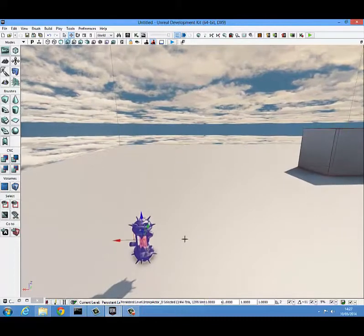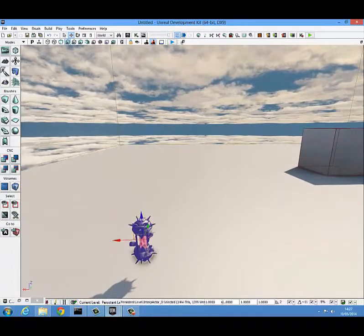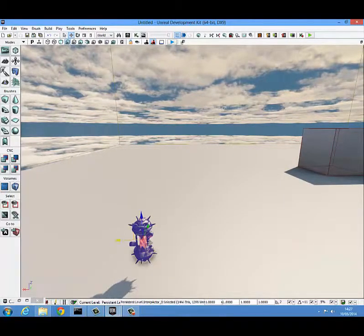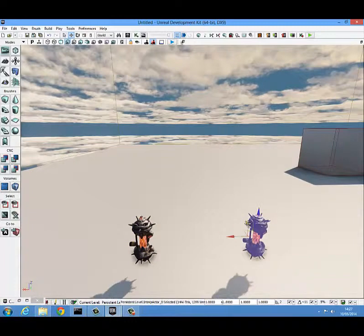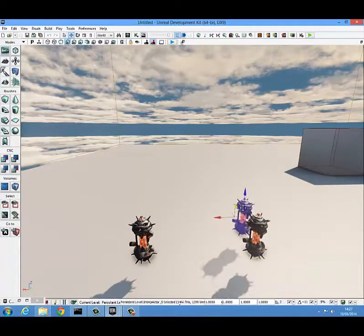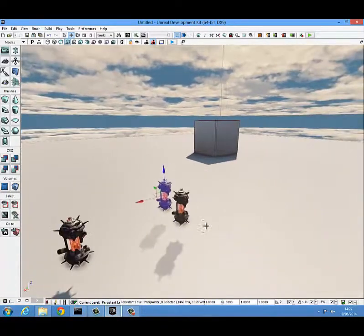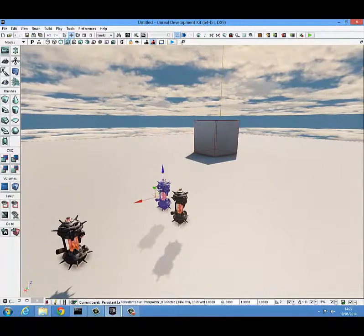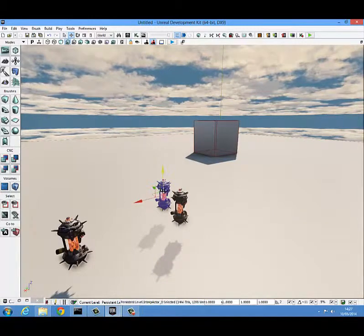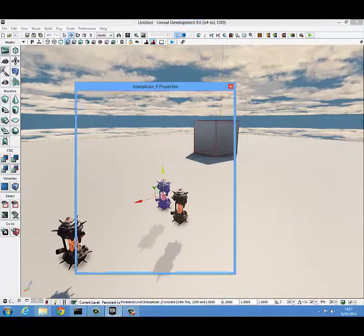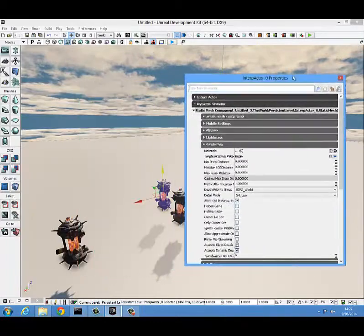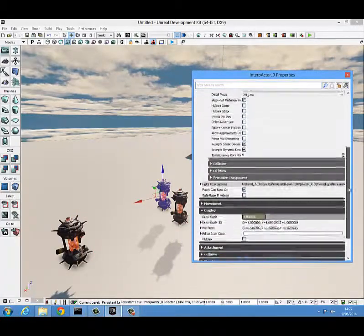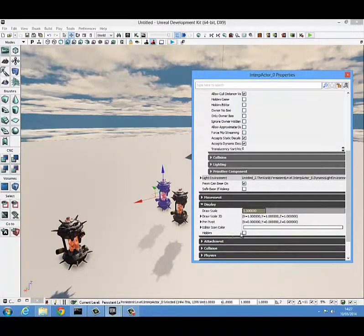The next thing we need to do is make two copies of this. Hold ALT and drag it across to make a direct copy and another one just there. Now you are going to want to make both of these copies hidden. To do that, press F4 to get into the selected one's properties, scroll down to display, and check hidden.